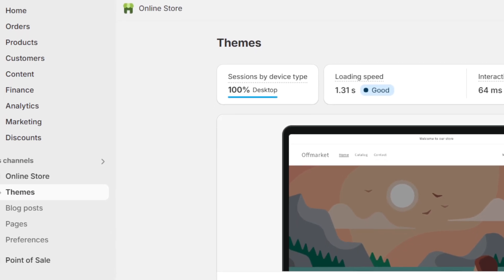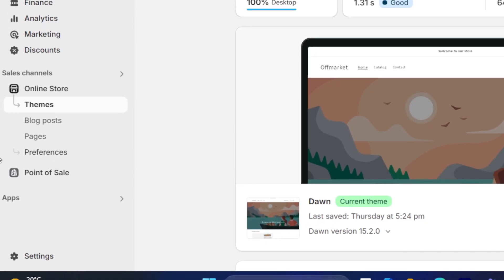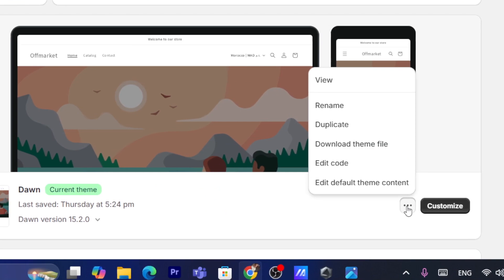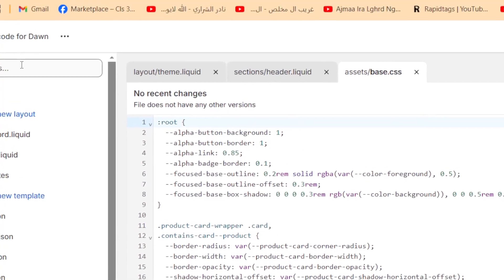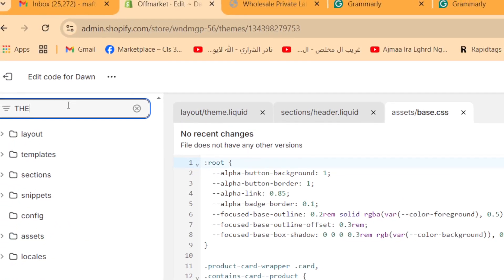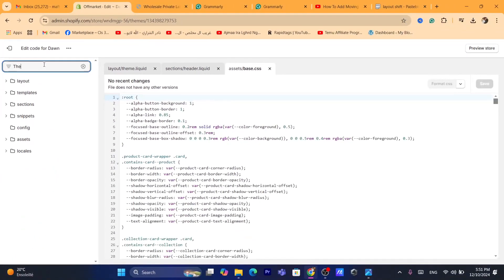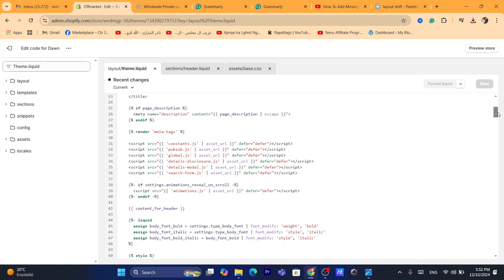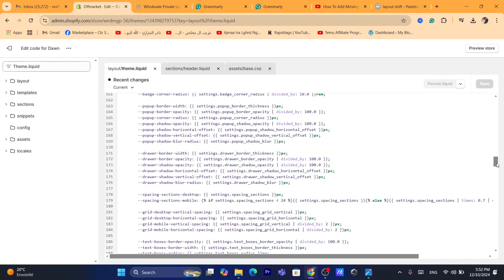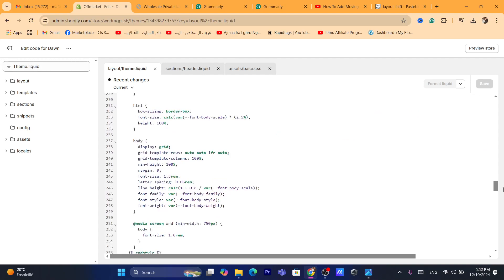Another approach: go to Online Store, click the three little dots next to Customize, and click Edit Code. Then go to theme.liquid. Check that file for any code you have added recently that may be causing the problem. Also, if you have changed the font on your Shopify store, it might cause layout shift.